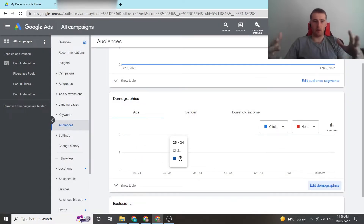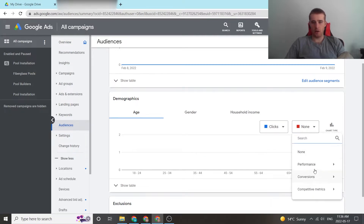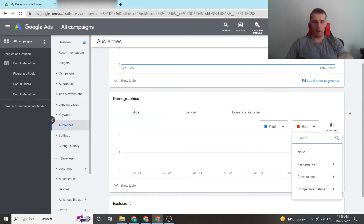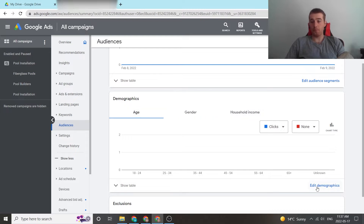In this table, when you have real data, it will show you all of the clicks and all of the performance metrics. You can adjust them — whether it's conversions, competitive metrics, performance, whatever you want — and you can compare them by age, gender, and household income.